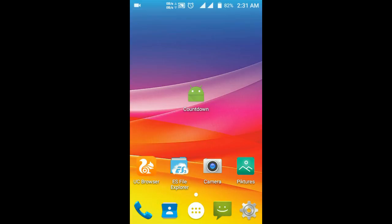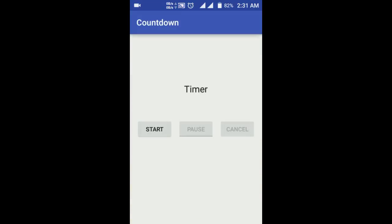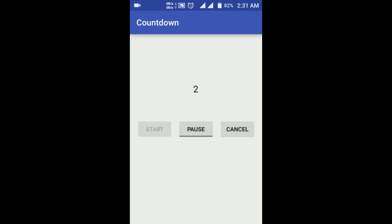It's time to test our app. Let's launch it. As you can see, when it starts up you cannot click pause or cancel since they are disabled. When I click the start button, the timer gets started. You can pause it and then resume it. Let's see what happens when the timer hits zero — it says 'times up'.